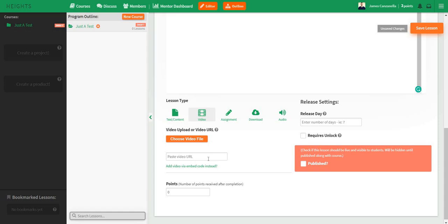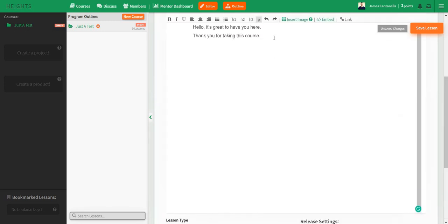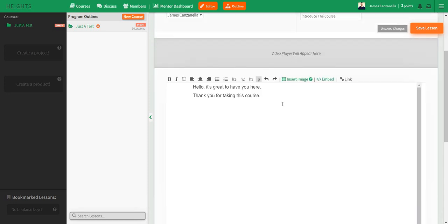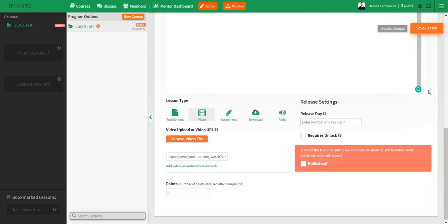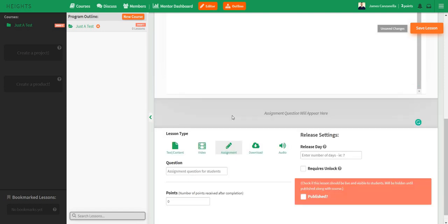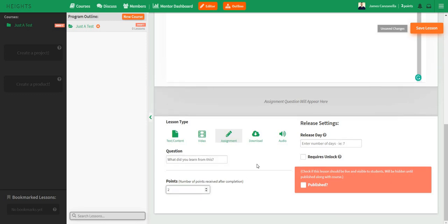I took a motivation video on YouTube and I'm going to paste it in right here. You can also embed it — all you would need to do is go here and add the YouTube embed code. Let's also add an assignment: 'What did you learn from this?' and set it to two points. I like how they add a point system — this allows your students to feel a sense of accomplishment when it comes to watching videos, doing materials, answering assignments, or taking action, which is the most important part. Let's save the lesson.